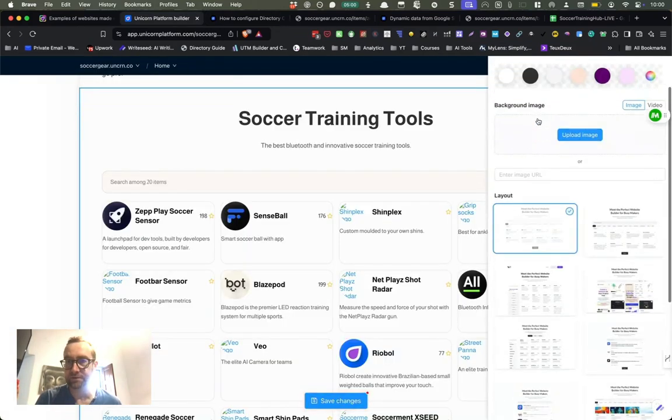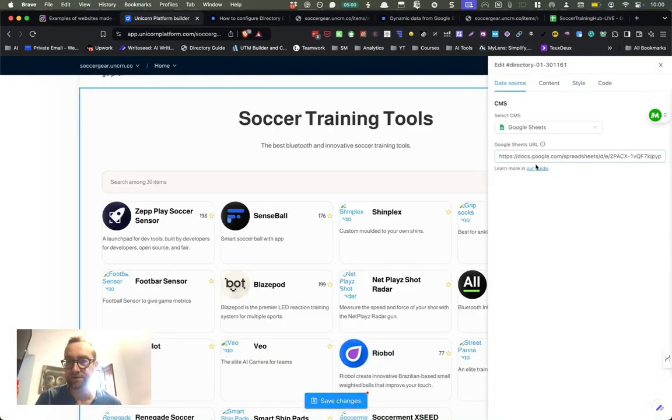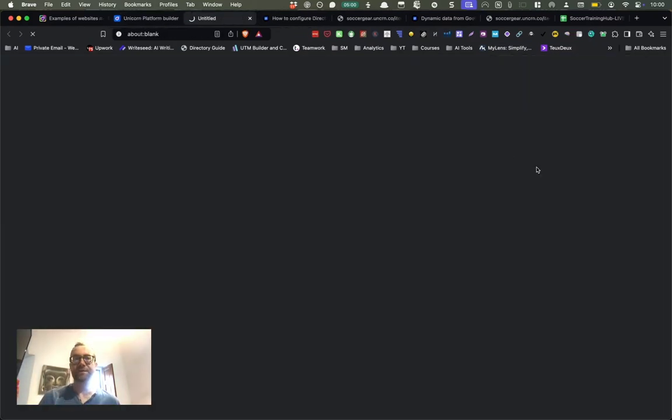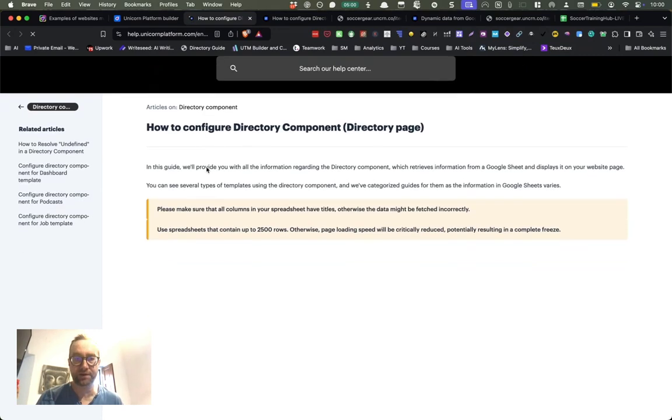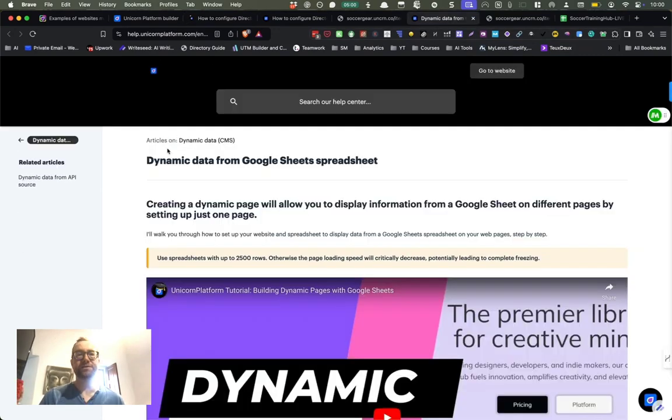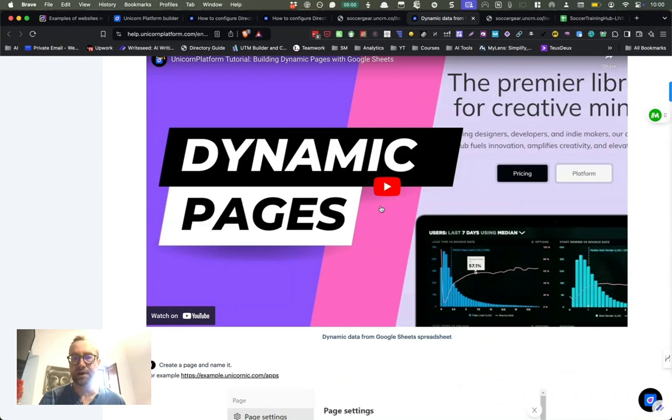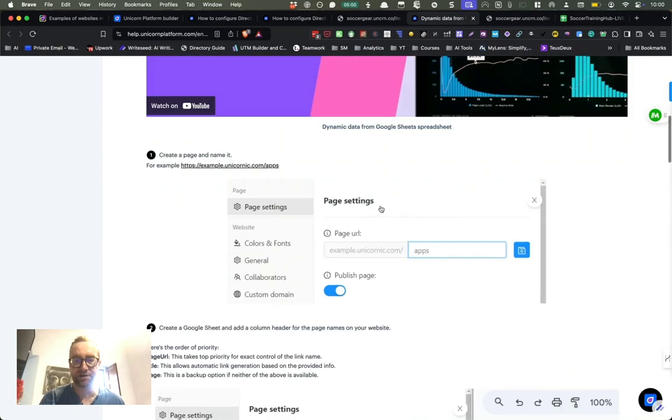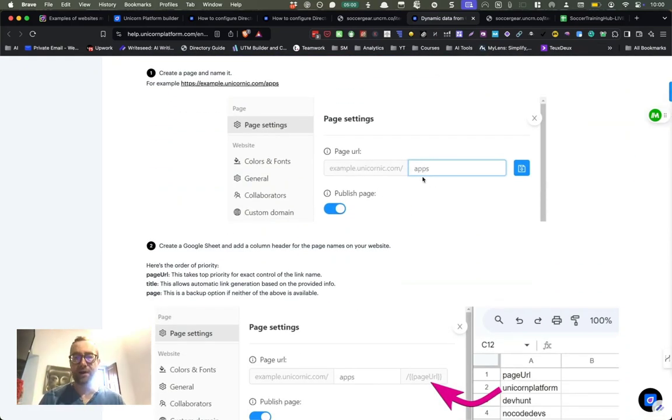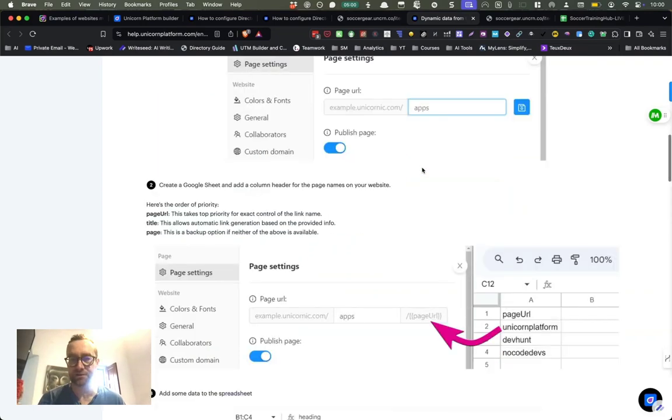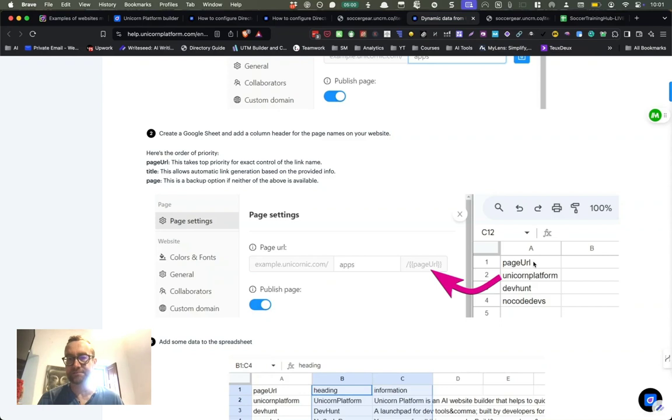In this component here under the data source, this is where they show you how to configure it. So this is about how to make dynamic data from the Google spreadsheets. So they have a video on it, how to make dynamic pages, and basically you're going to host them all under one URL. So in this case it's going to be apps. So these are applications and then this column here, the header, it says page URL.